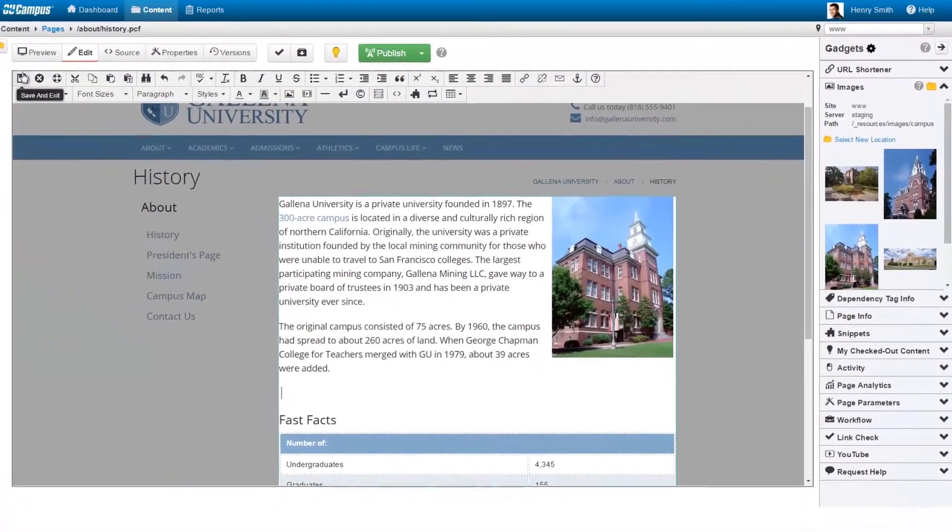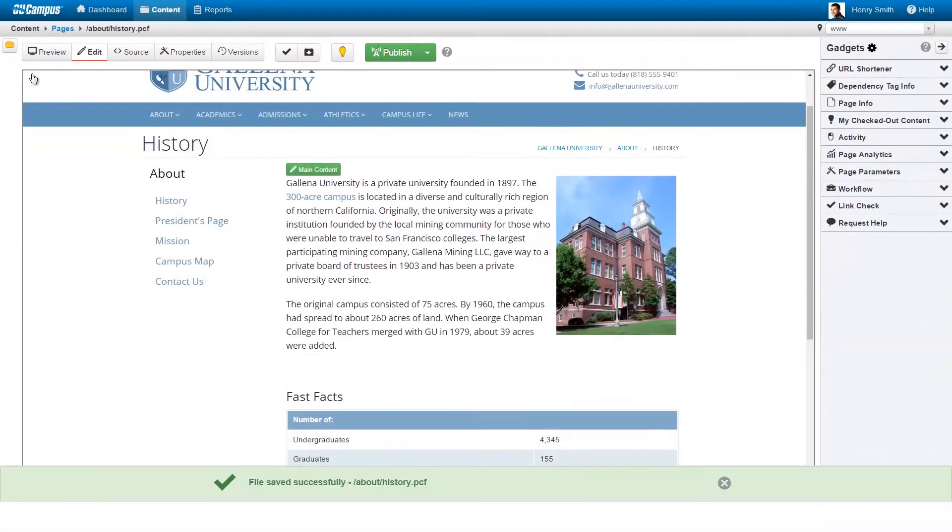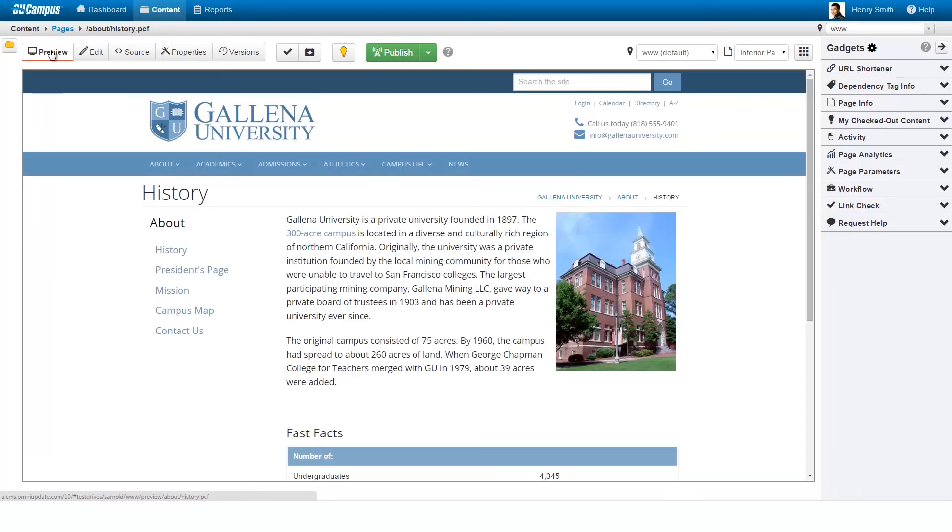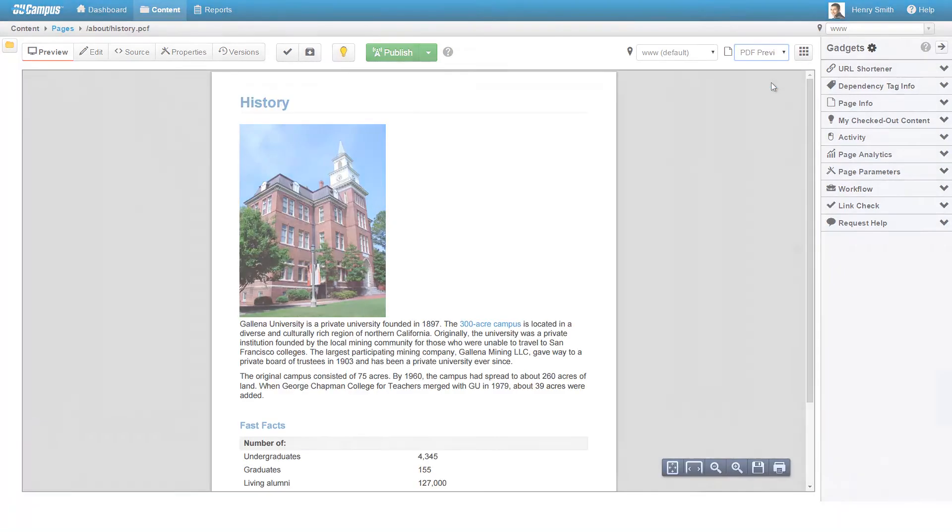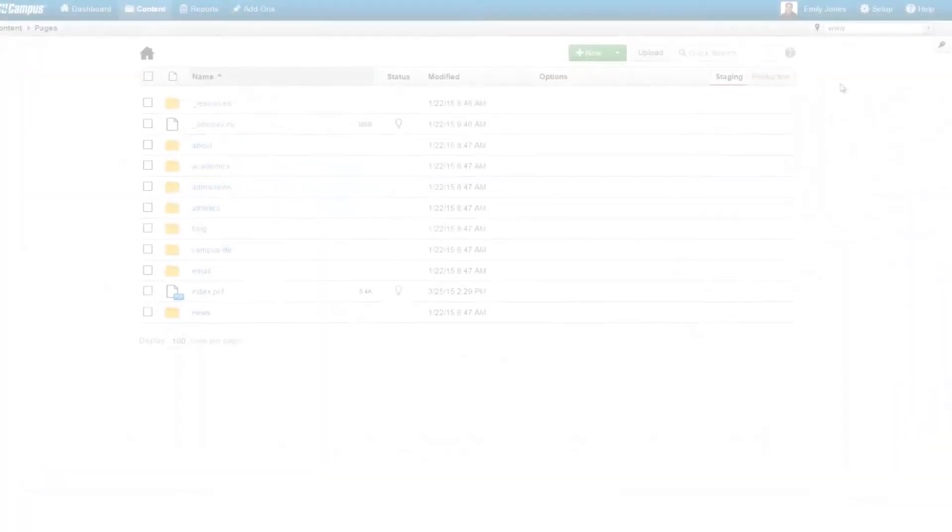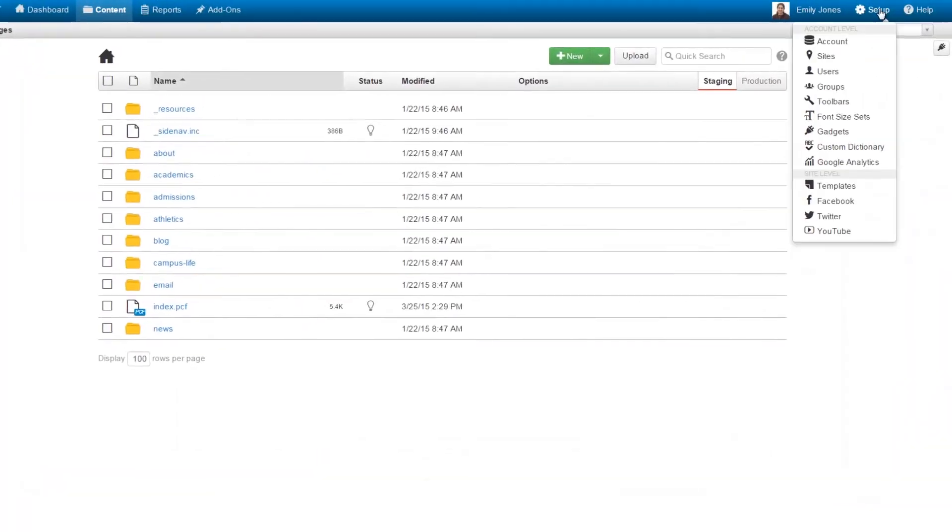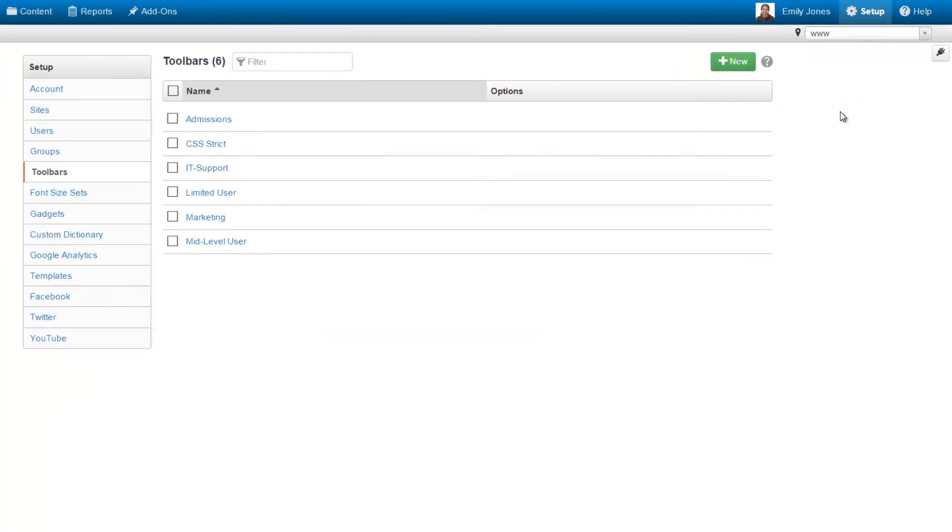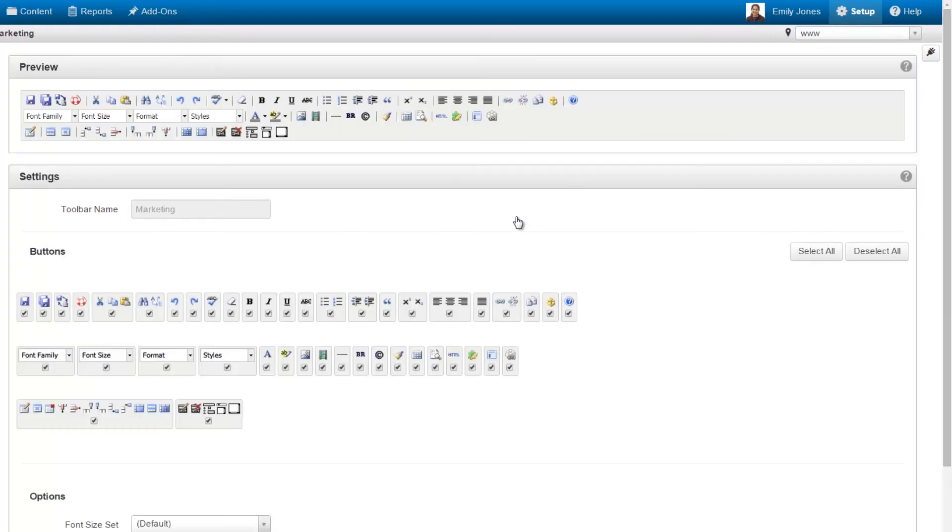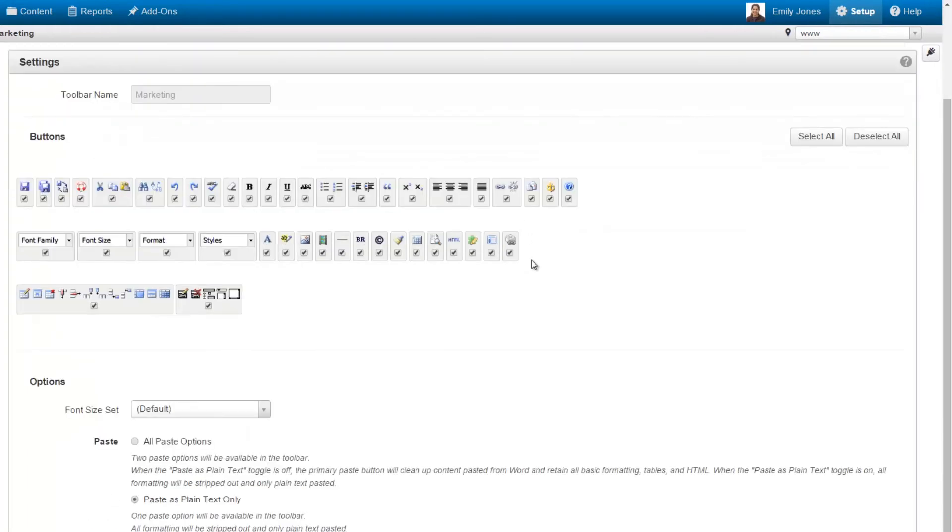Once the user is satisfied with his edits, he simply saves the page and can preview how it will look on a mobile device as well as in a PDF. OU Campus's granular permission system allows administrators to remove functionality from the toolbar to ensure users only have access to the tools they need.